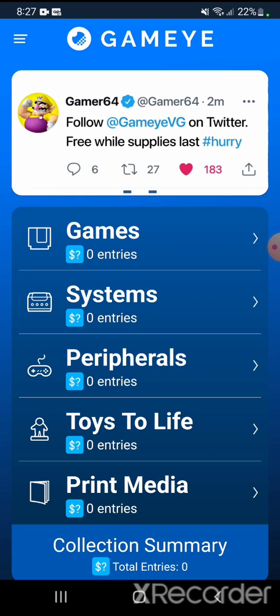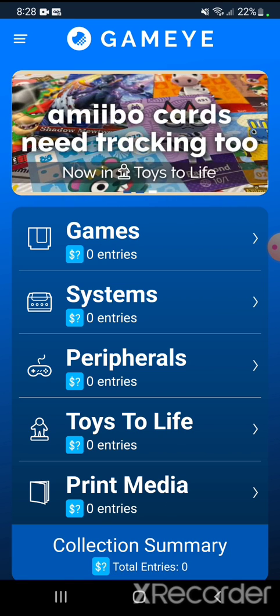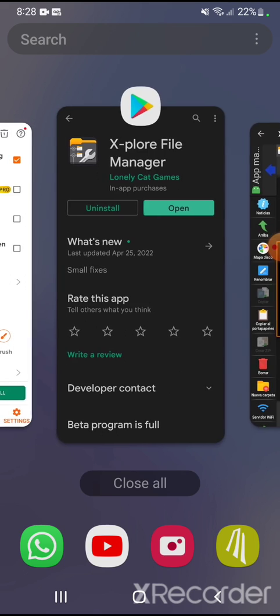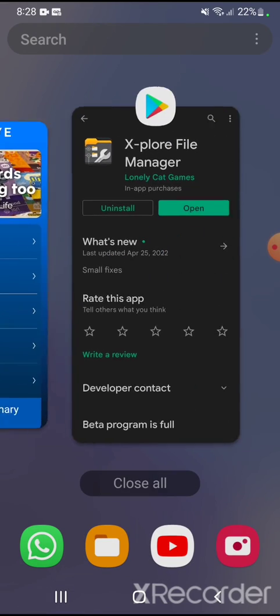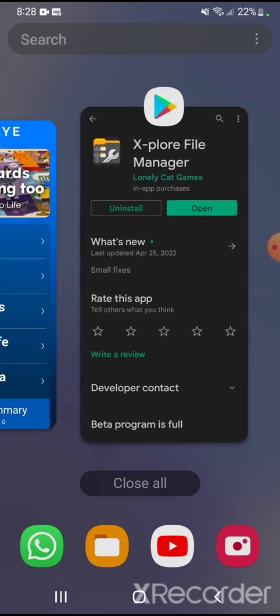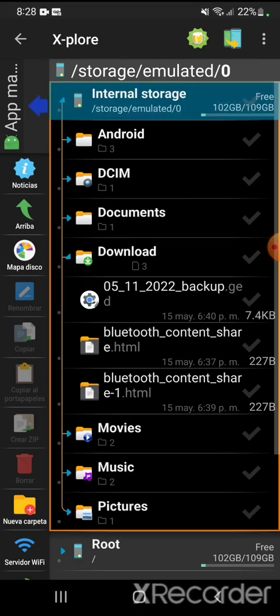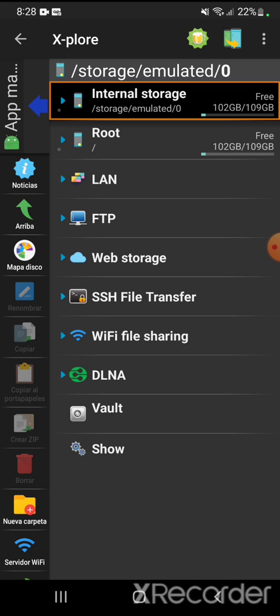As you can see right now in my GameEye I don't have games, systems, I don't have anything. So what I need to do is first download this Explorer File Manager app and install it on my cell phone. I already have it installed and I'm going to open it.